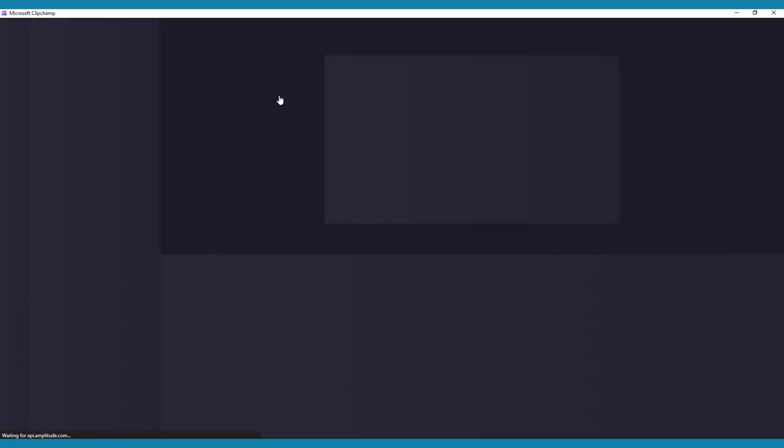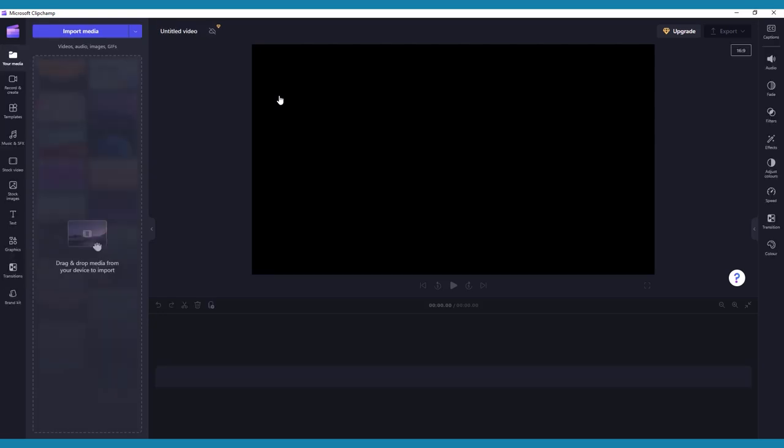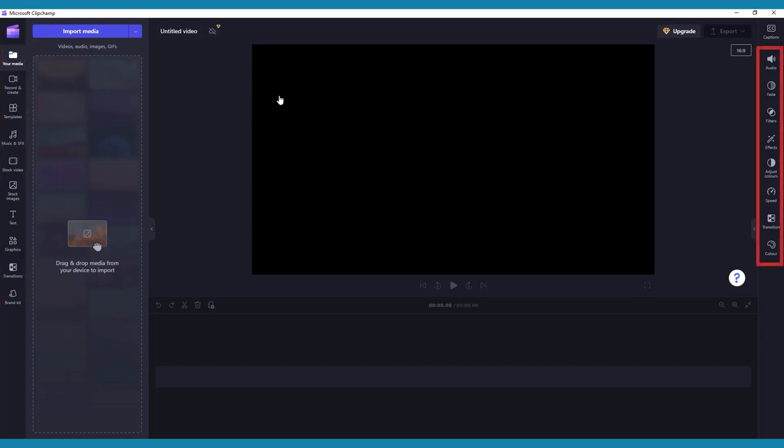You'll notice a blank timeline with a toolbar on the left and right-hand side of the screen. The left-hand side toolbar will be for adding media content to your video, and the right-hand side toolbar will be for making all your visual and audio edits later on.